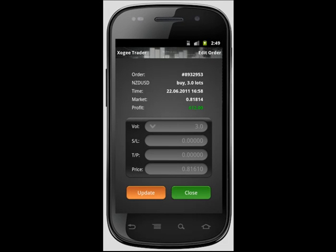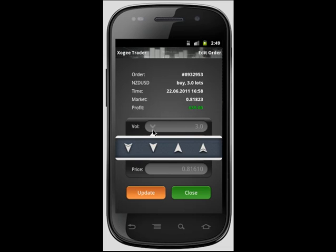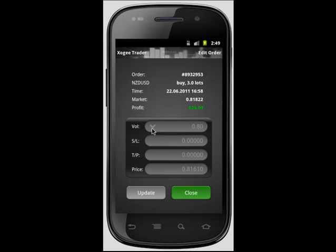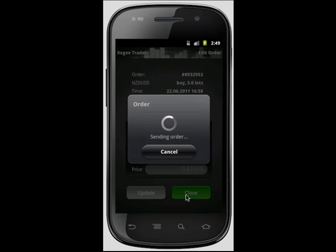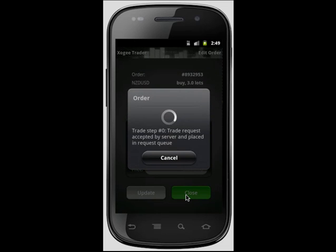The Android Trader allows you to partially close your trade, leaving part of the trade still active. In order to partially close your trade, open your desired trade from the trade section. The volume must be changed within the volume box, followed by selecting close. When successfully updated, you will receive a confirmation screen.